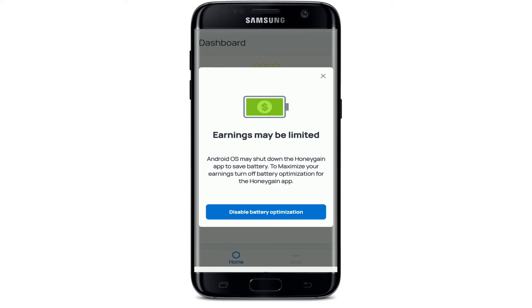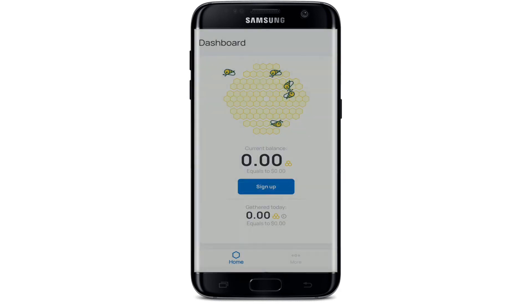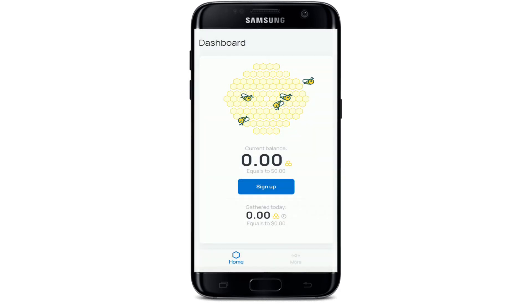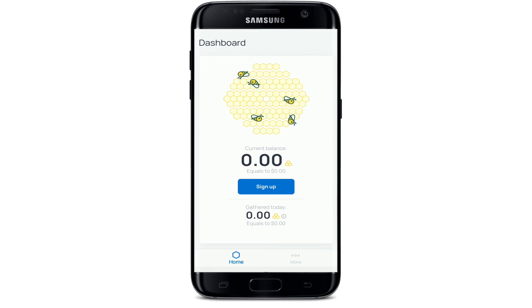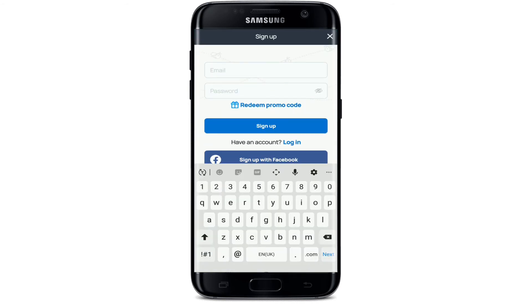Disable the battery optimization, since Android may shut down the Honeygain app to save your battery. Tap on 'Allowed' to stop optimizing battery usage, and then sign up by tapping on 'Sign Up Now.'